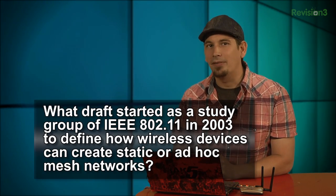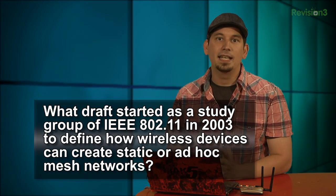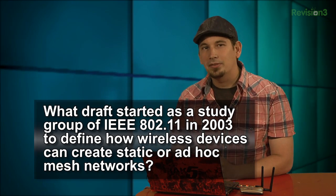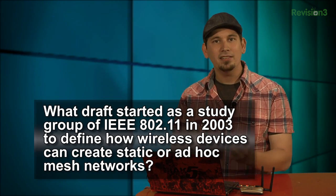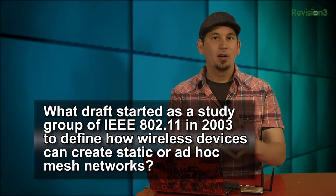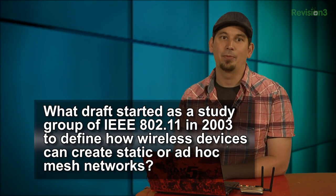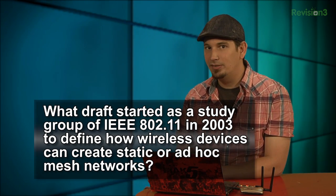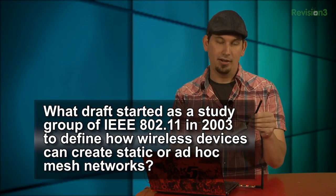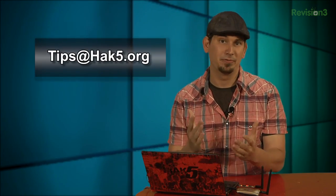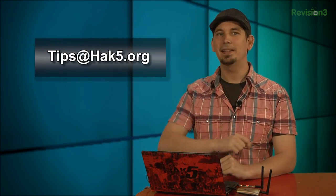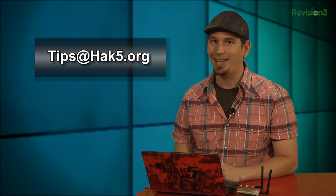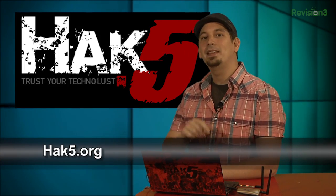This week, what I'd like to know is what Draft started as a study group of IEEE 802.11 in 2003 to define how wireless devices can create static or ad hoc mesh networks? Answer in the comments and be randomly selected to receive this here radio that I use here on Hack Tip. And as always, we value your feedback and suggestions. So if you've got a tip, share it with me. Email tips at hak5.org. And be sure to check out our sister show, Hack 5. I'll be there, reminding you to trust your techno-lust.